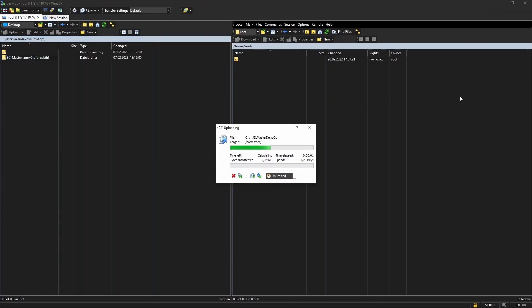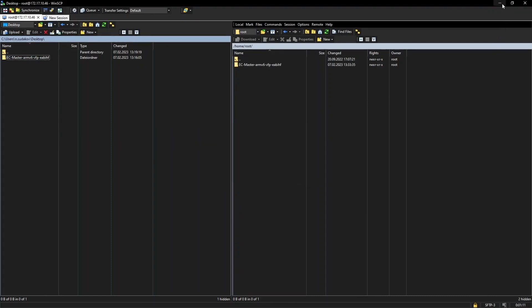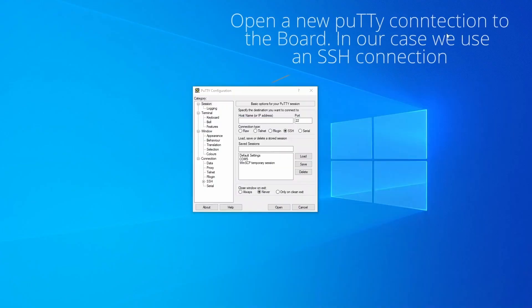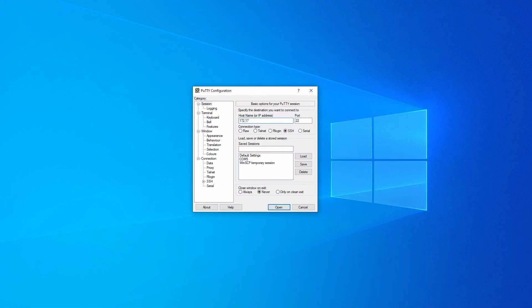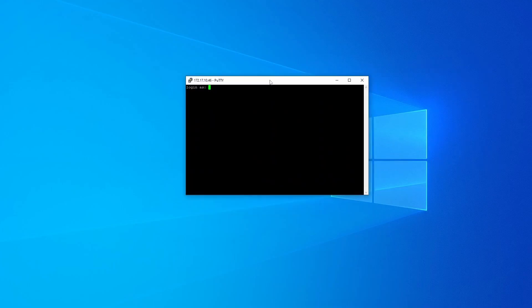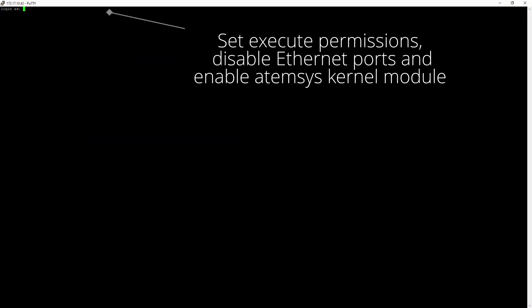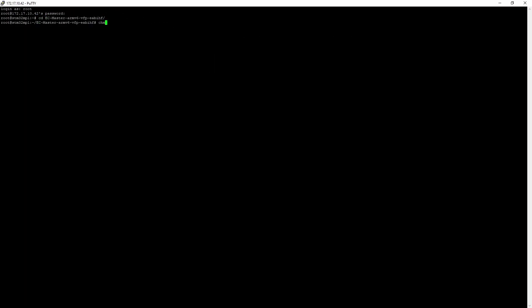Once everything is transferred over to the STM32 board, you can finally connect to the Linux distribution running on the STM32 via SSH. Log in as root, and you can now run the EC Master example application via the included optimized Ethernet controller driver for the DW3504.